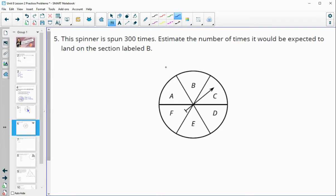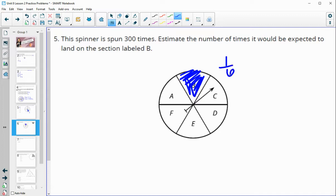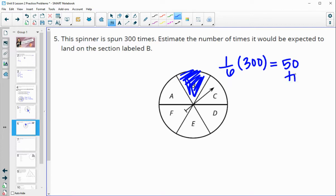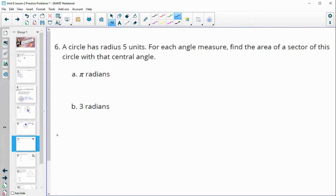Number five: if a spinner is spun 300 times, estimate the number of times it would be expected to land on B. We see that B is one-sixth of the circle, so it would be expected to land there one-sixth of the times it's spun. One-sixth of 300 suggests it should land on B 50 times.